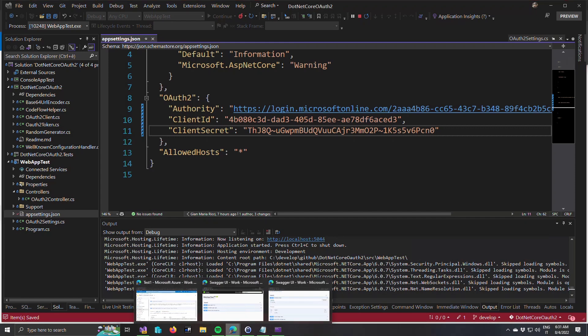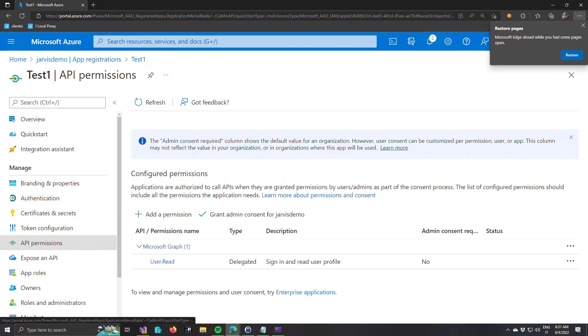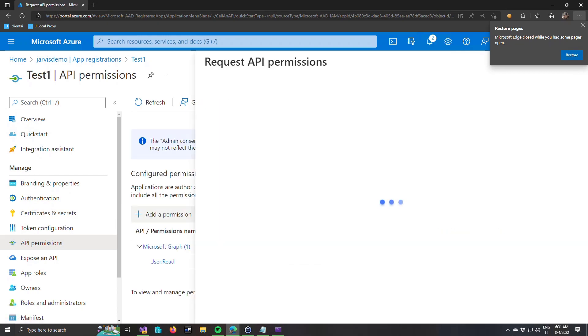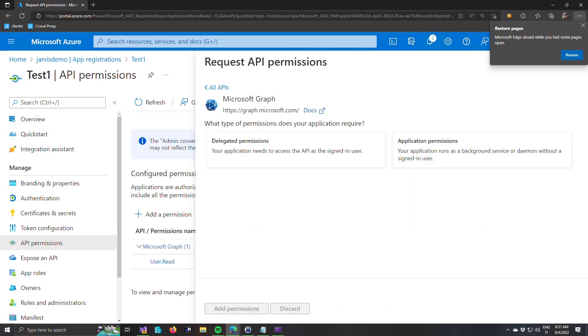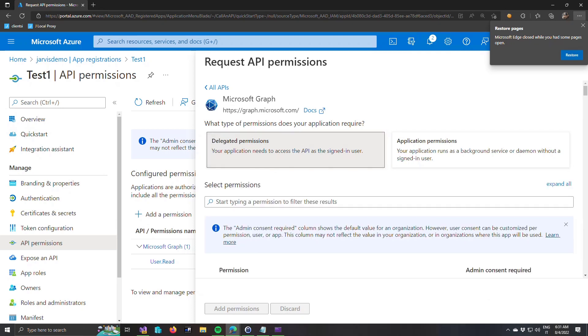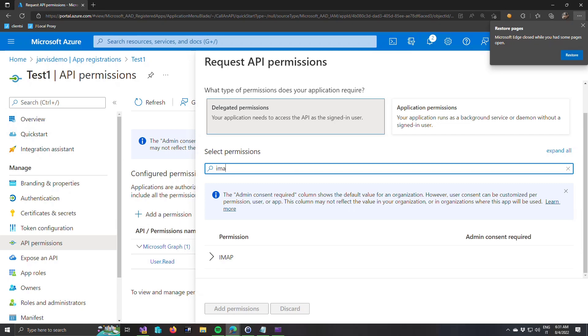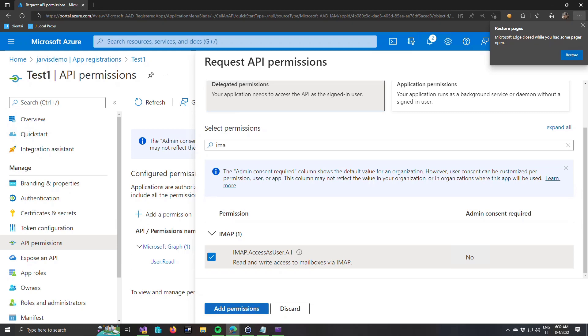Now everything is ready, but I still need to give some permission to the API. First of all, I need to add the permission, Microsoft Graph, delegated permission, and I'm looking for an IMAP permission. And this is the permission that allow to access as user. This permission allows me to read and write access to mailbox using a token of the user. This is the permission I need to be delegated to access an IMAP folder.